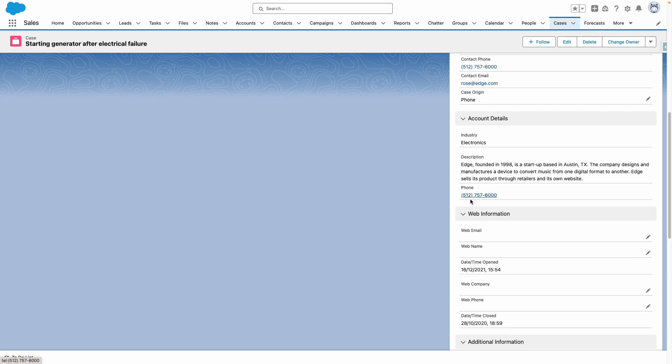So a service agent can see this information without having to flick between objects or an admin create additional formula fields. What do you think about this new feature? Let me know in the comments.